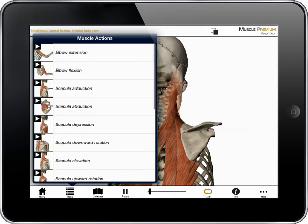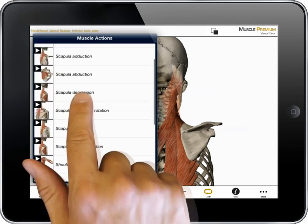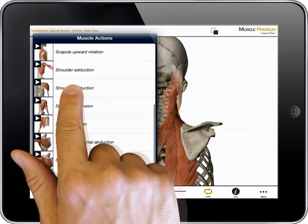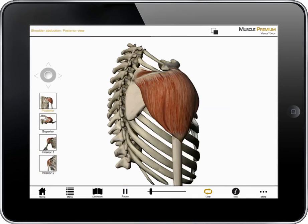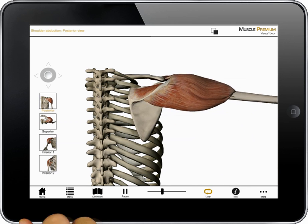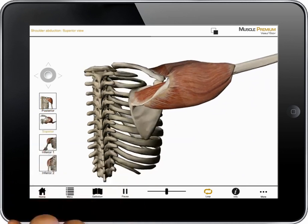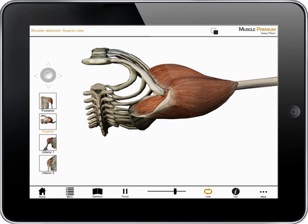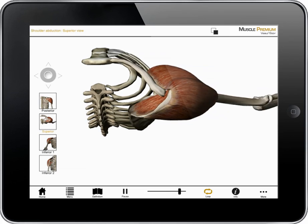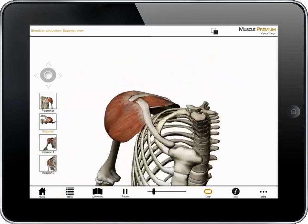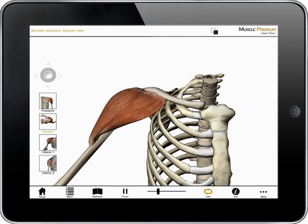I'm selecting the shoulder region and the action shoulder adduction. I can view this action from a series of preset perspectives, or rotate, pan, and zoom to create my own.